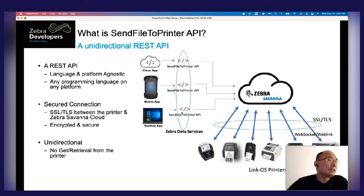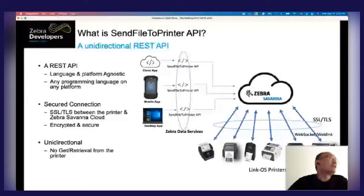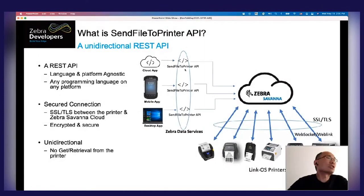In the diagram you can see that any app — cloud, mobile, or desktop — calls this API through the Zebra Data Services and forwards the print job to the Savanna Cloud. The cloud then uses the secured connection to push the print job to the printer.